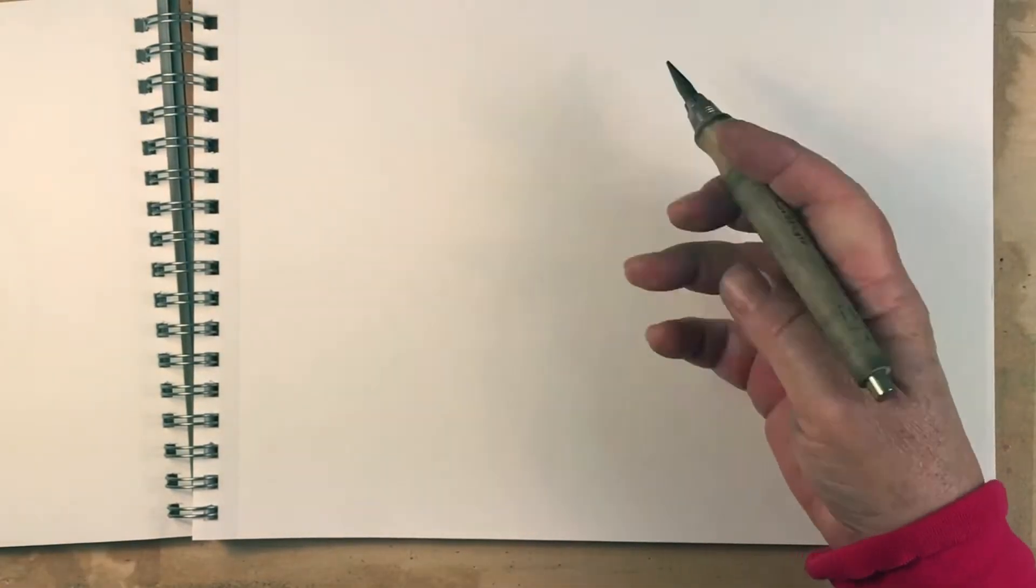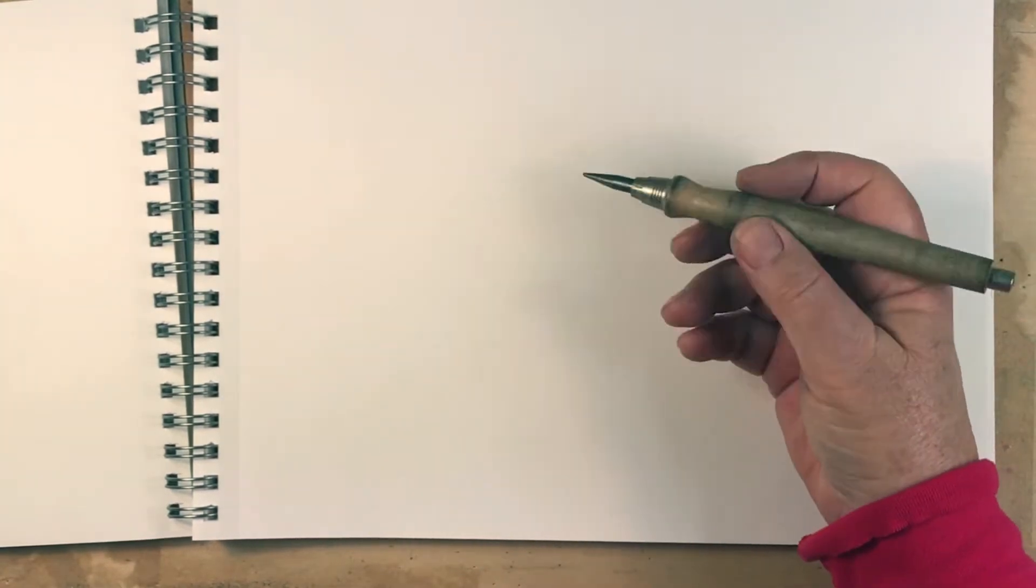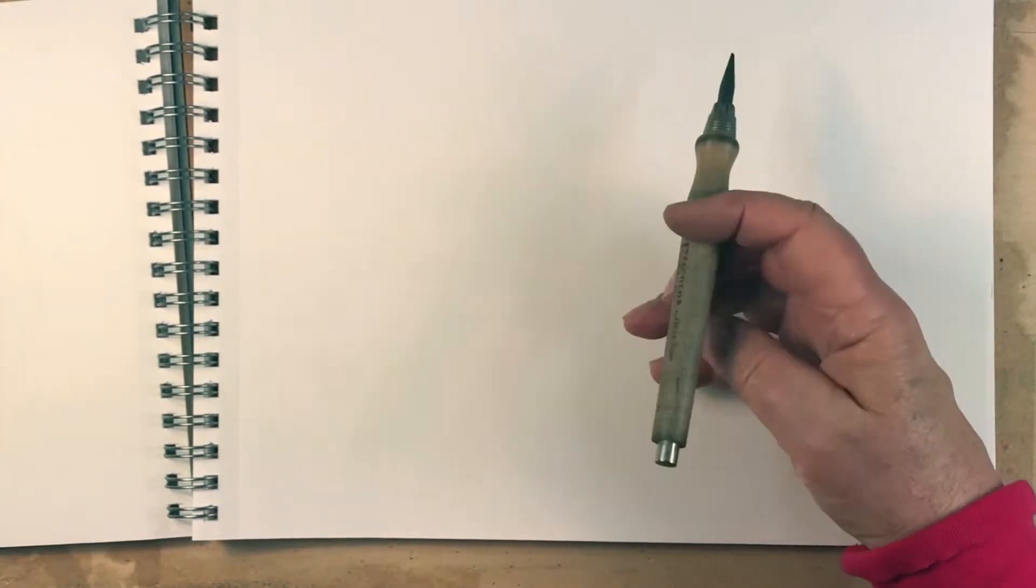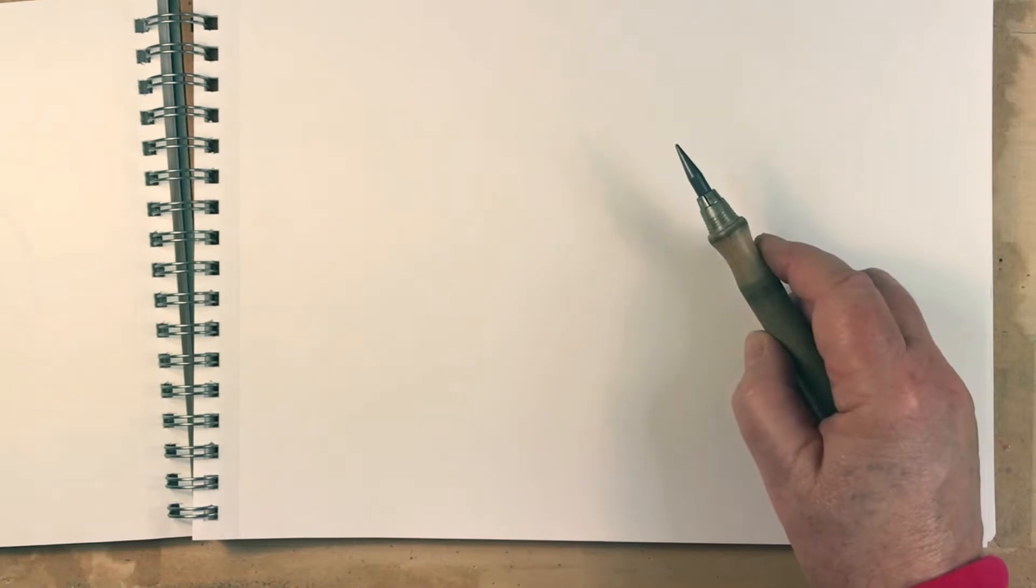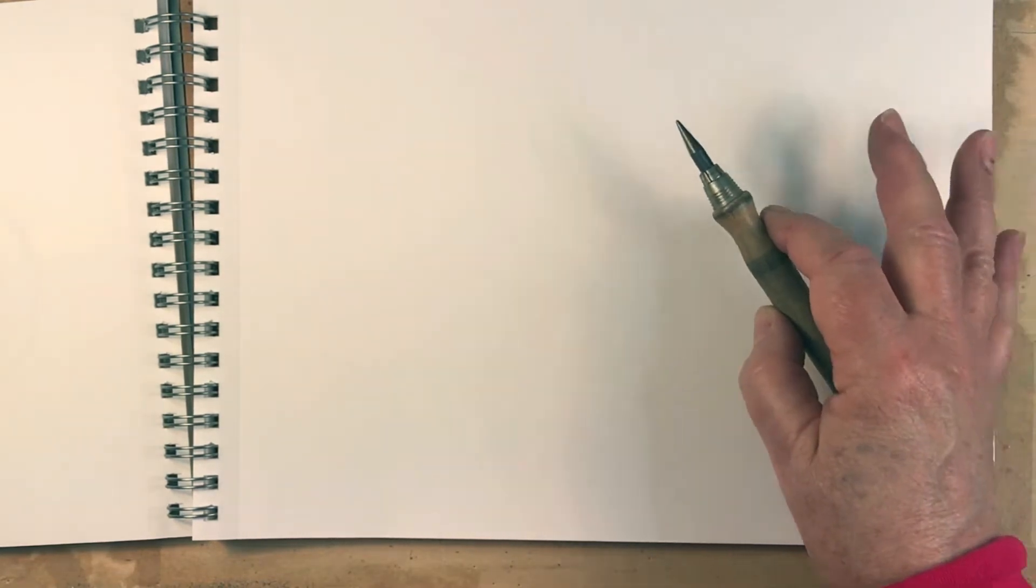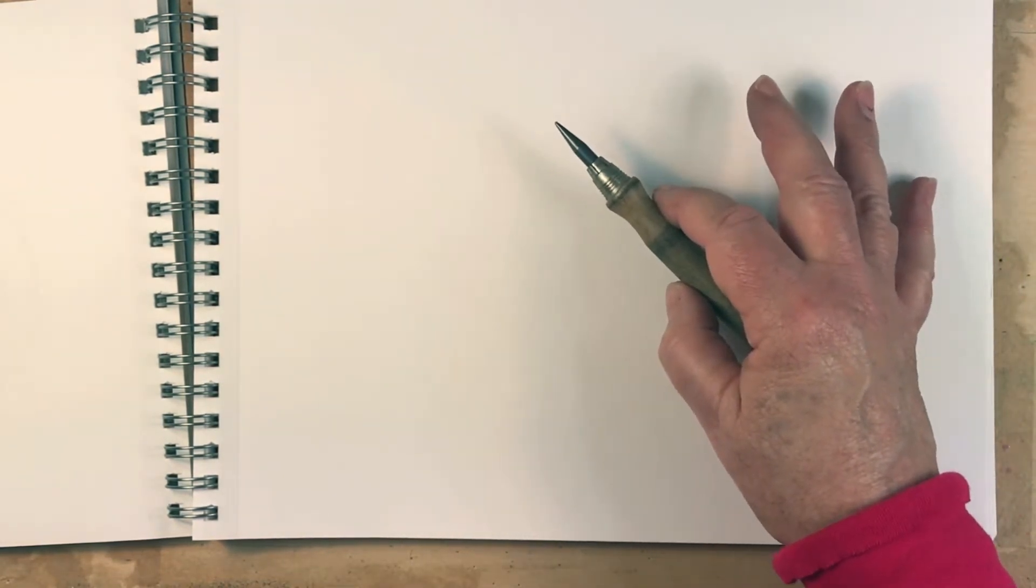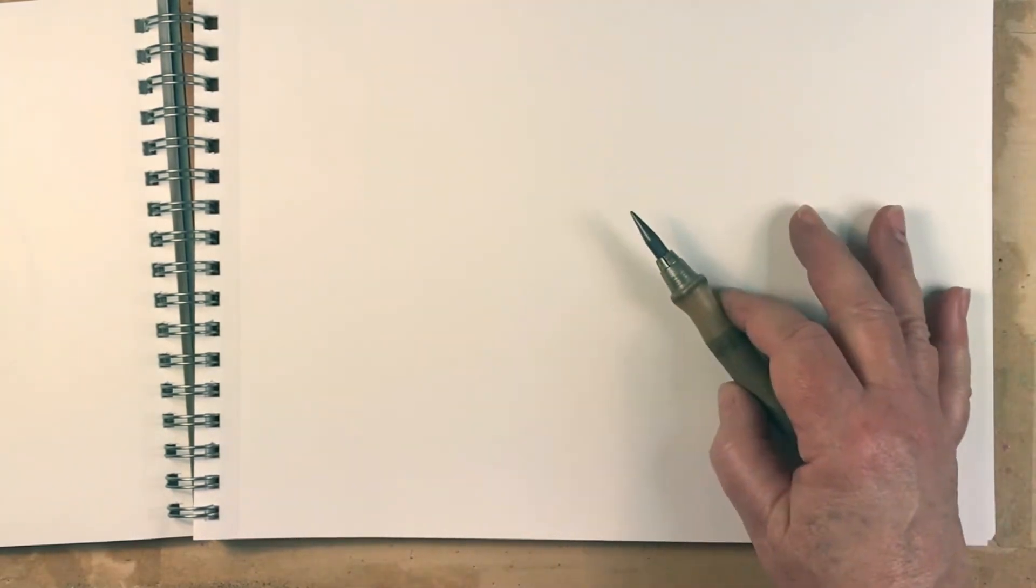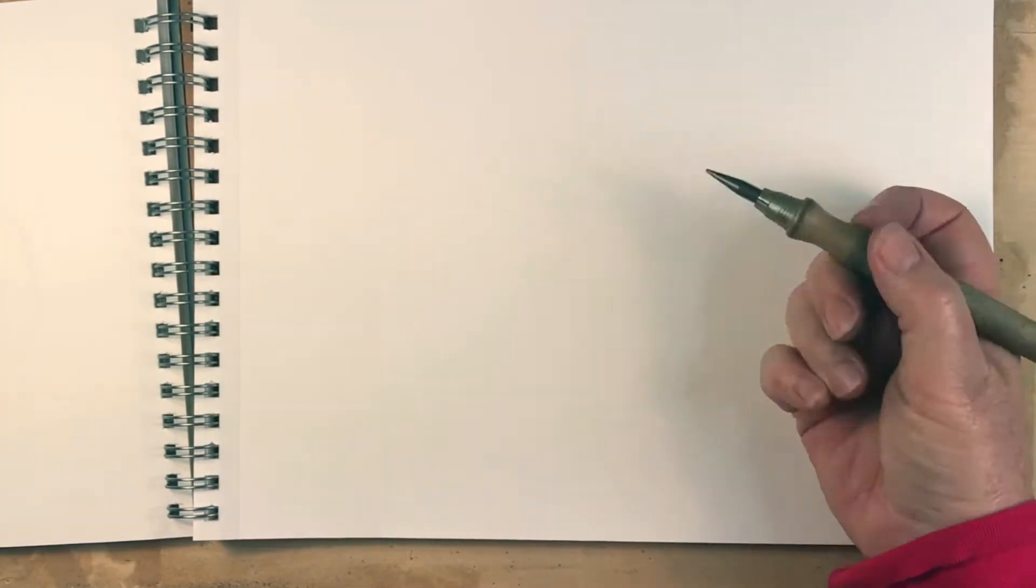This change of grip works no matter what kind of drawing tool you're using. And it works with any size sketchbook. So you can be working on a much larger 18 by 24 pad or a sketchbook of this size or a pocket size sketchbook.